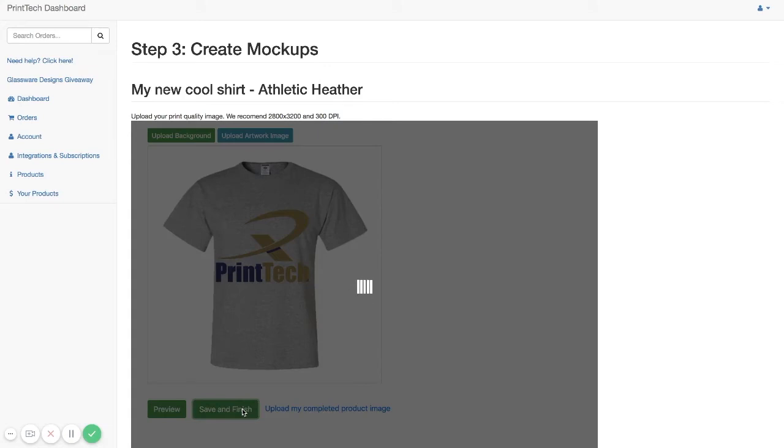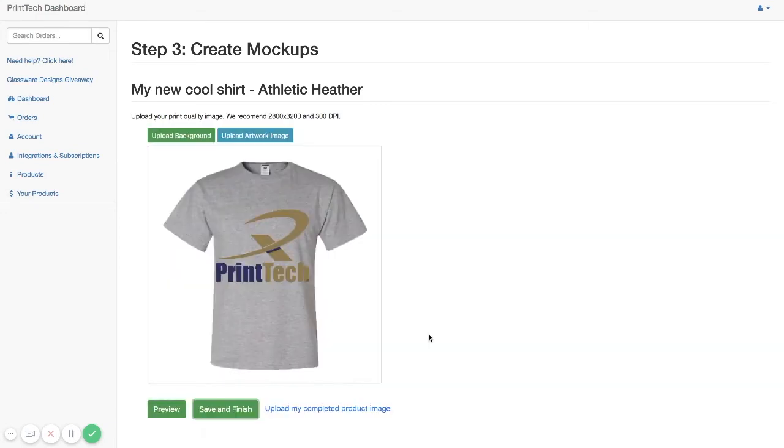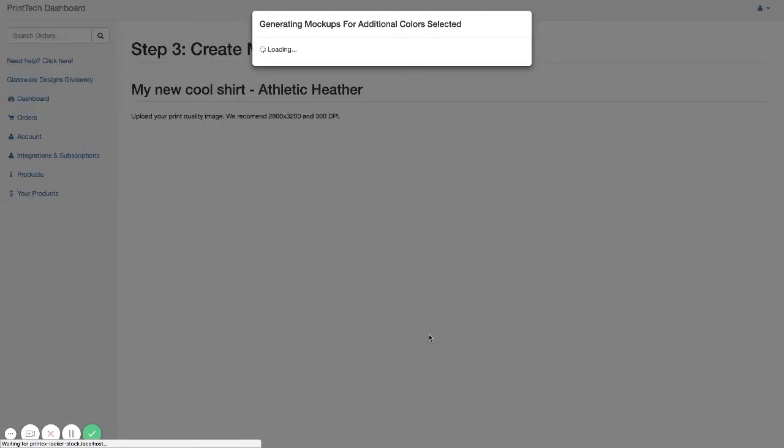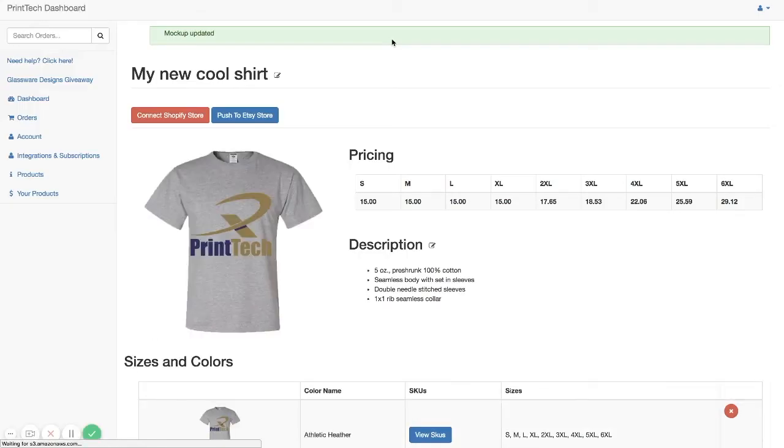From here, your mockups will be generated for you. Not only for this one color that we did our mockup for, but all of the colors that we selected in the first step will be generated based on the information that we selected.